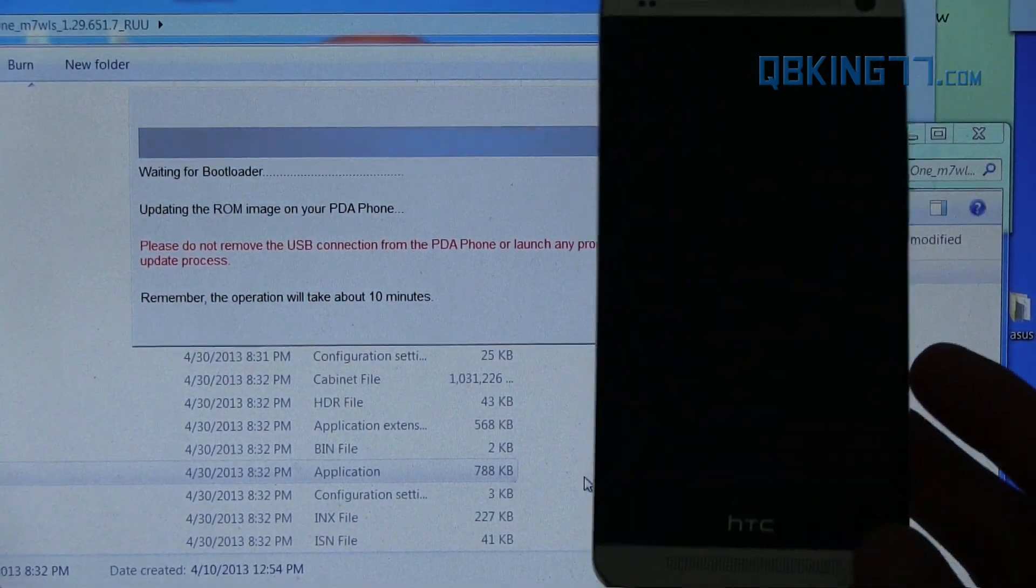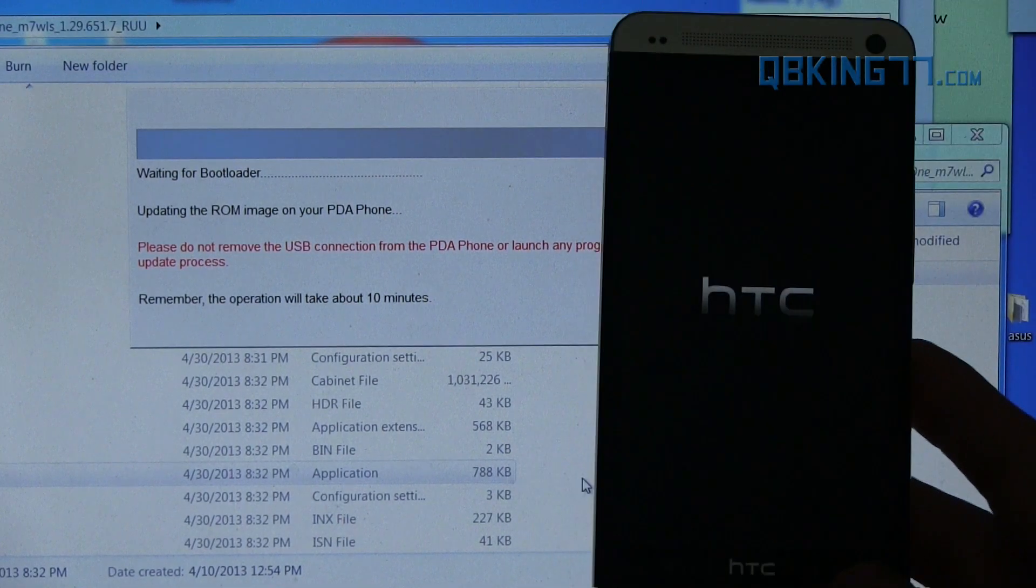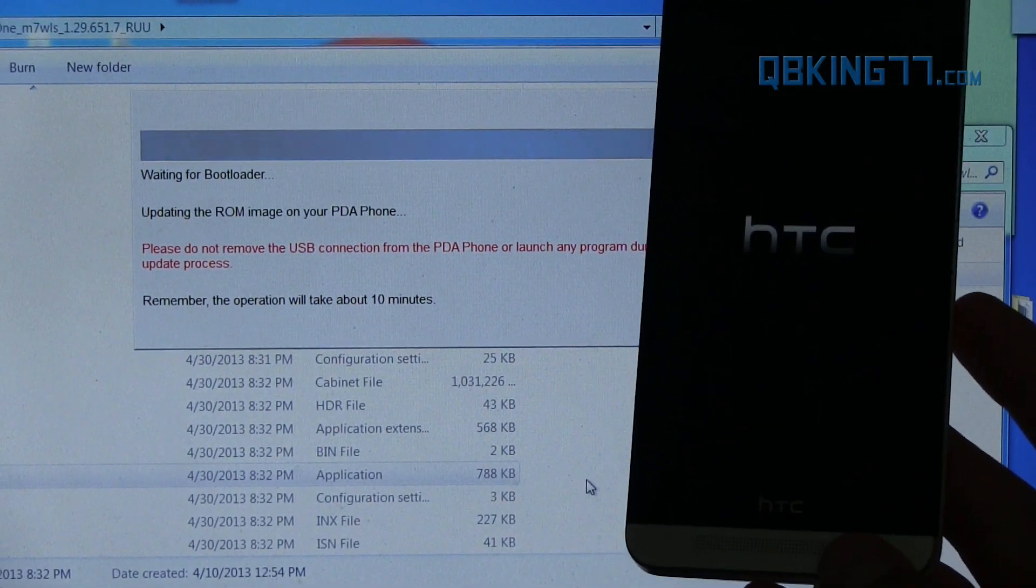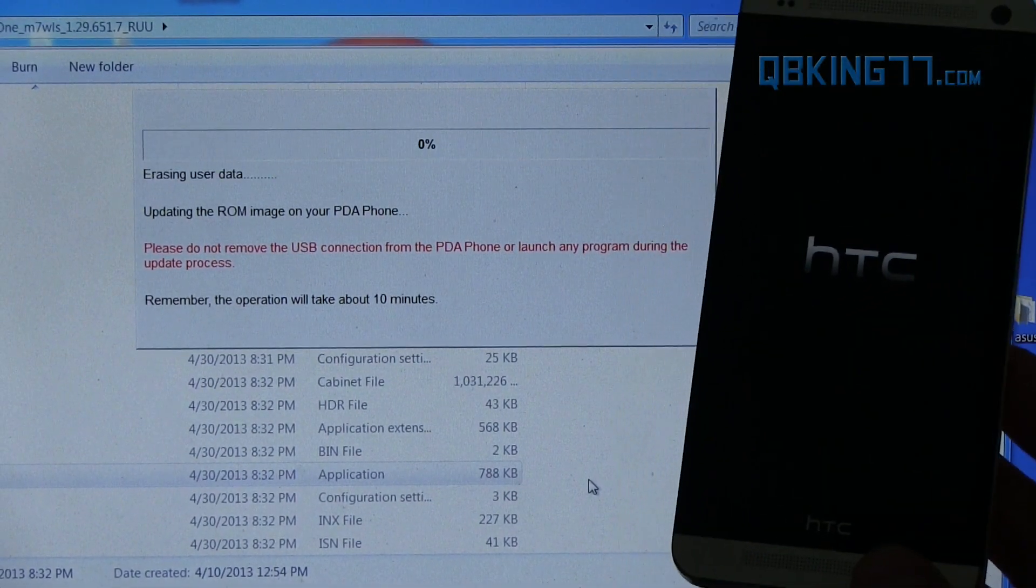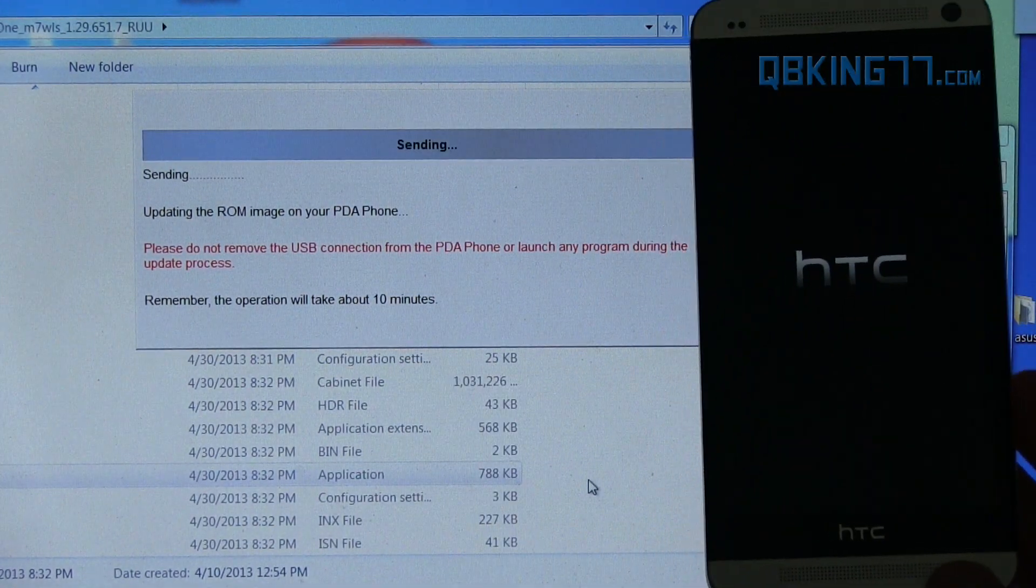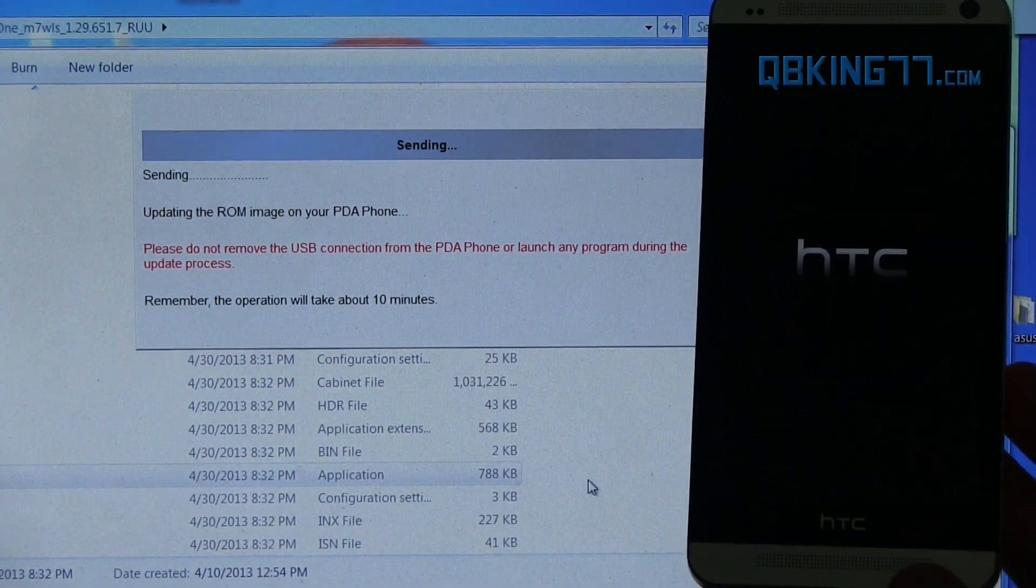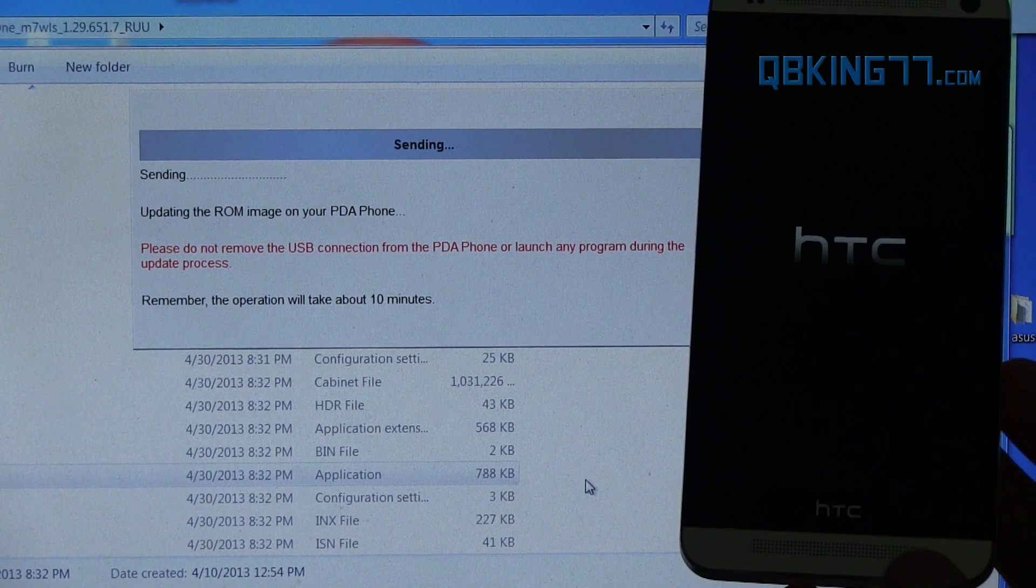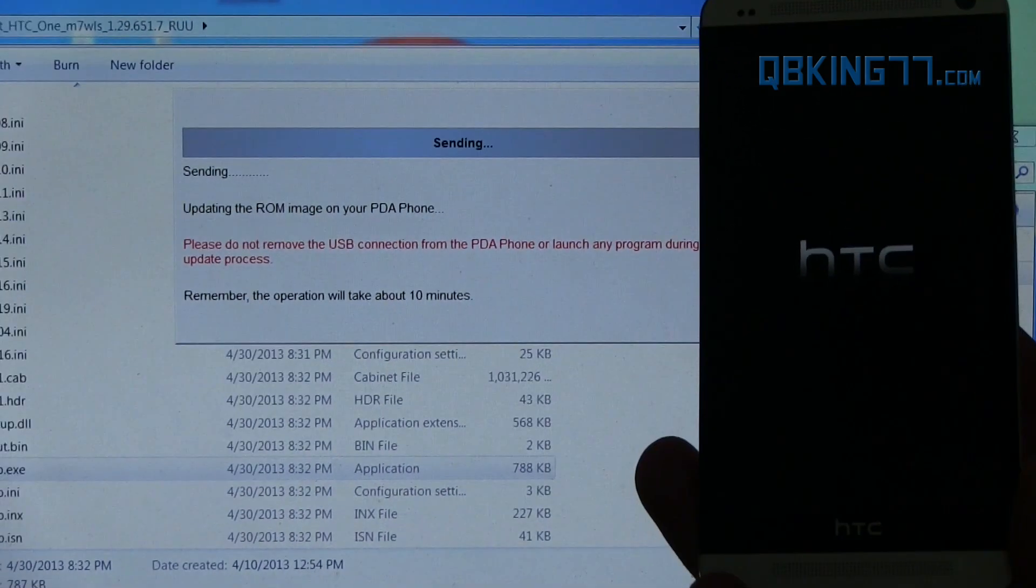So it takes about 10 minutes. Again, make sure you don't unplug your device while this is running through. Just kind of make sure that you don't. It takes this to this HTC screen. Erasing user data right away. As I said, everything is going to be wiped. I'm going to let it run through. And once it is closer to completion, I will be back.